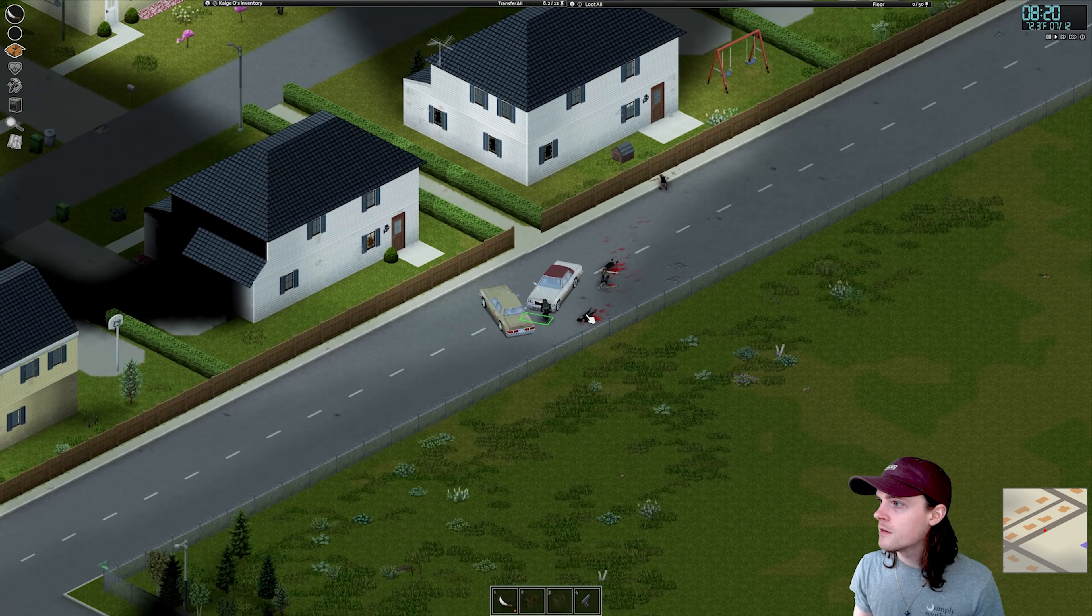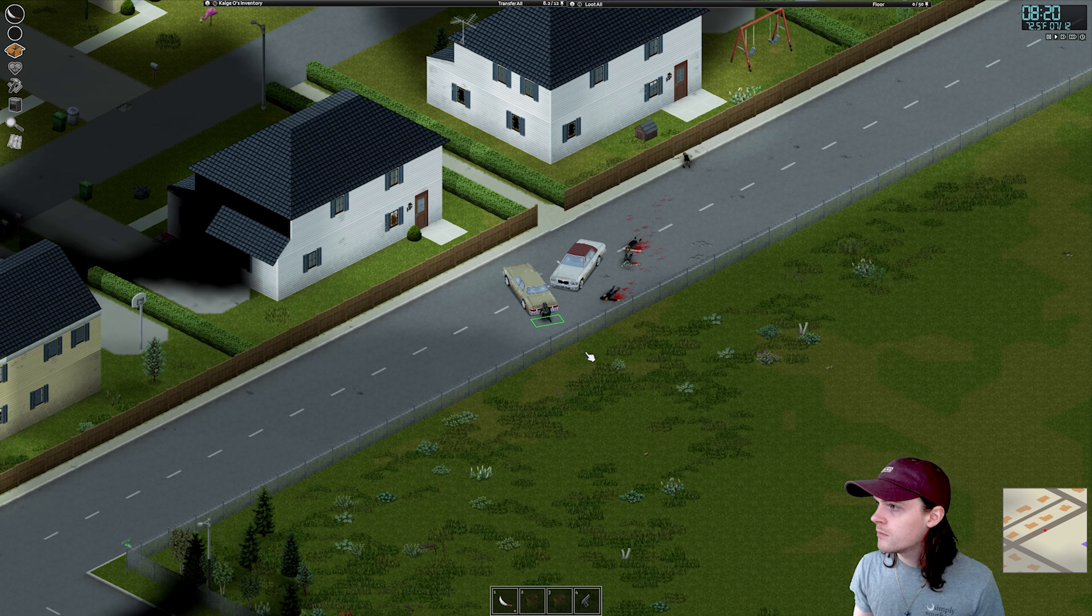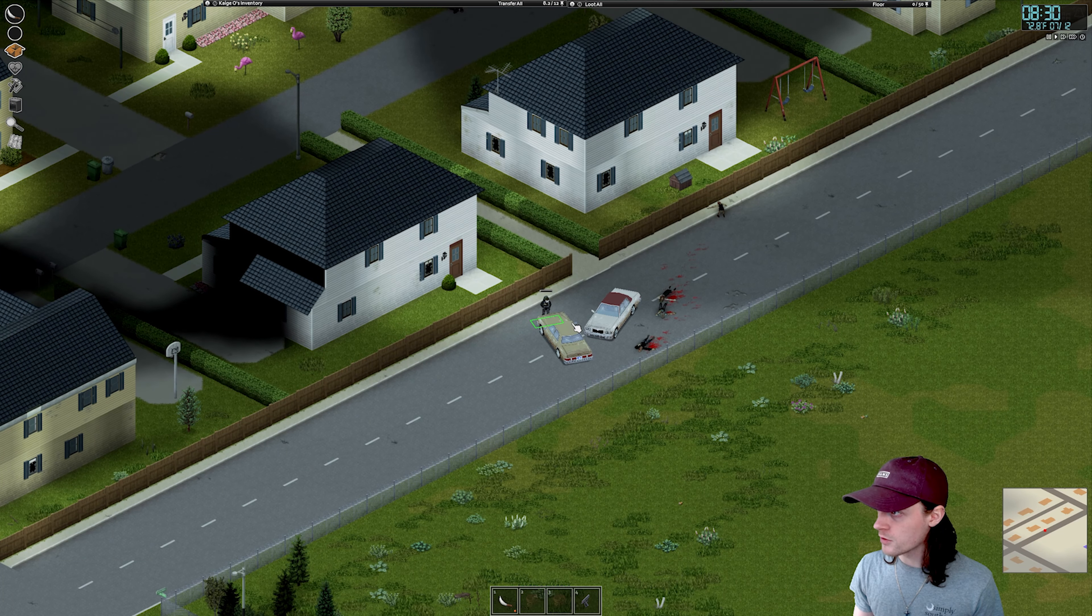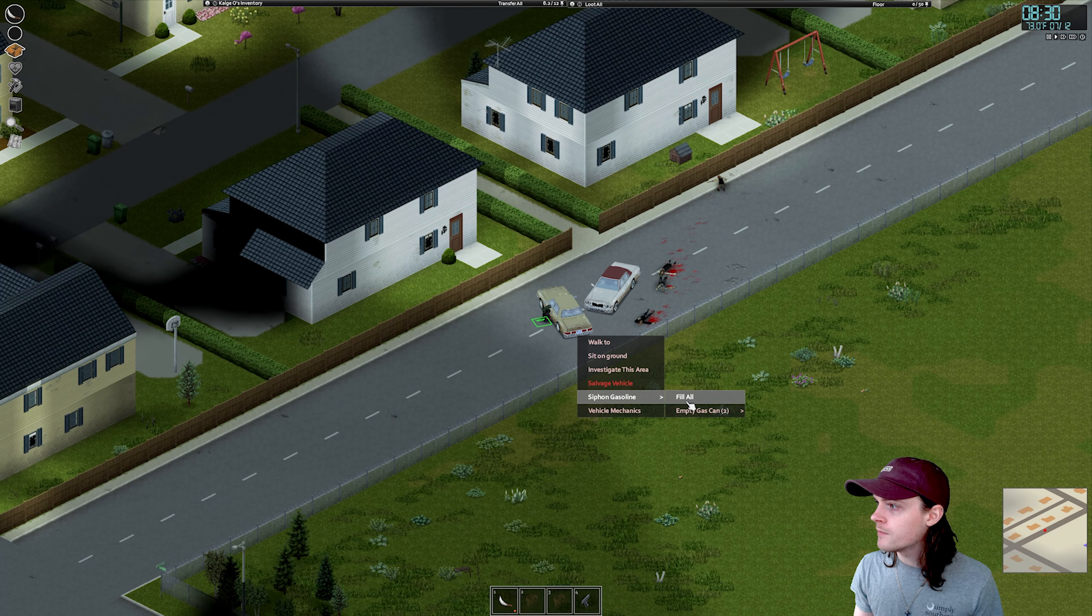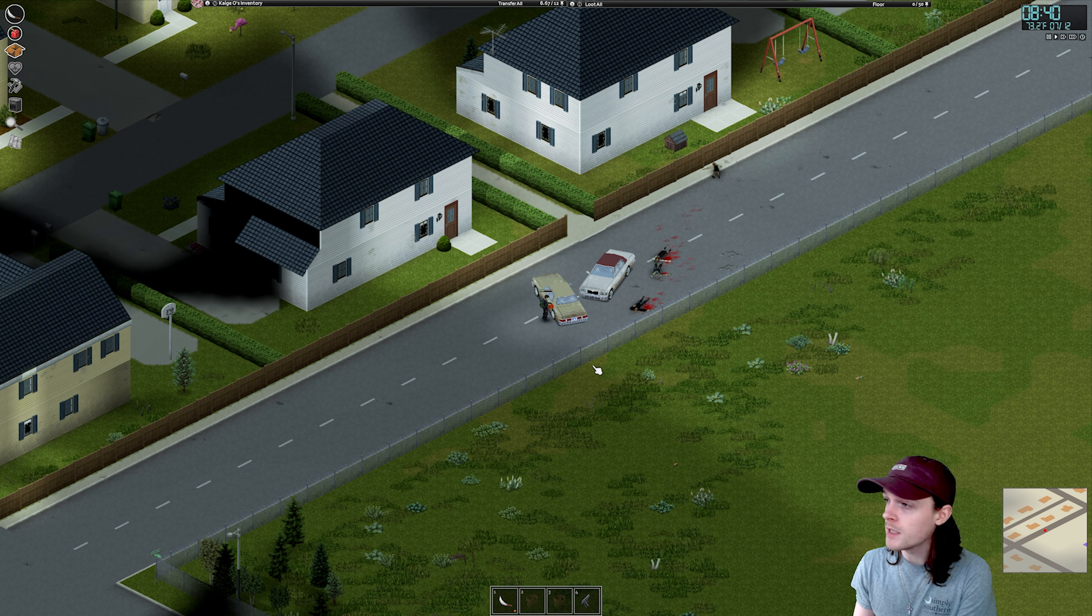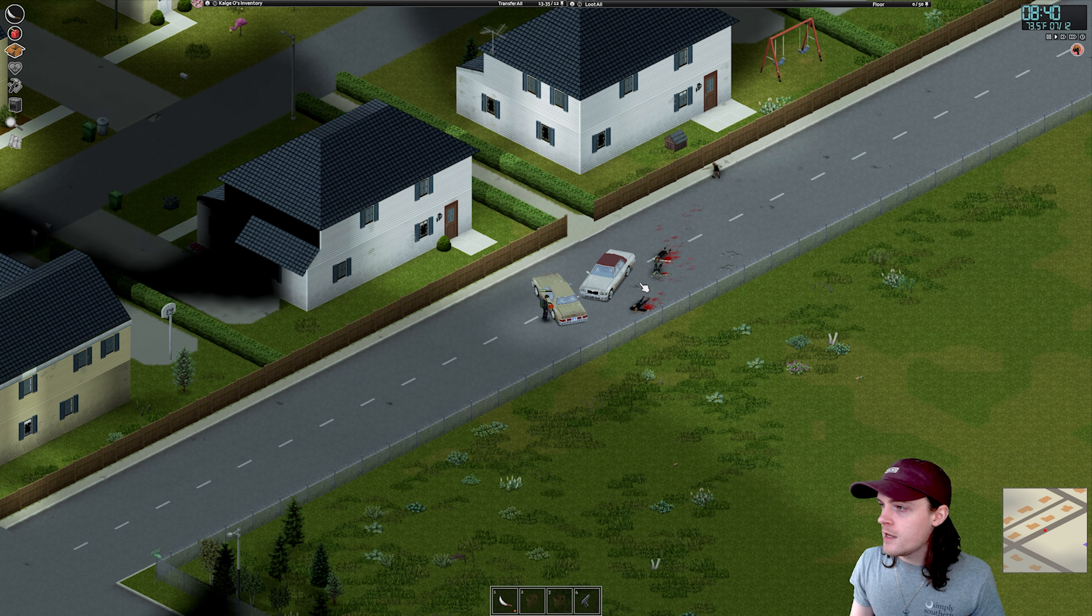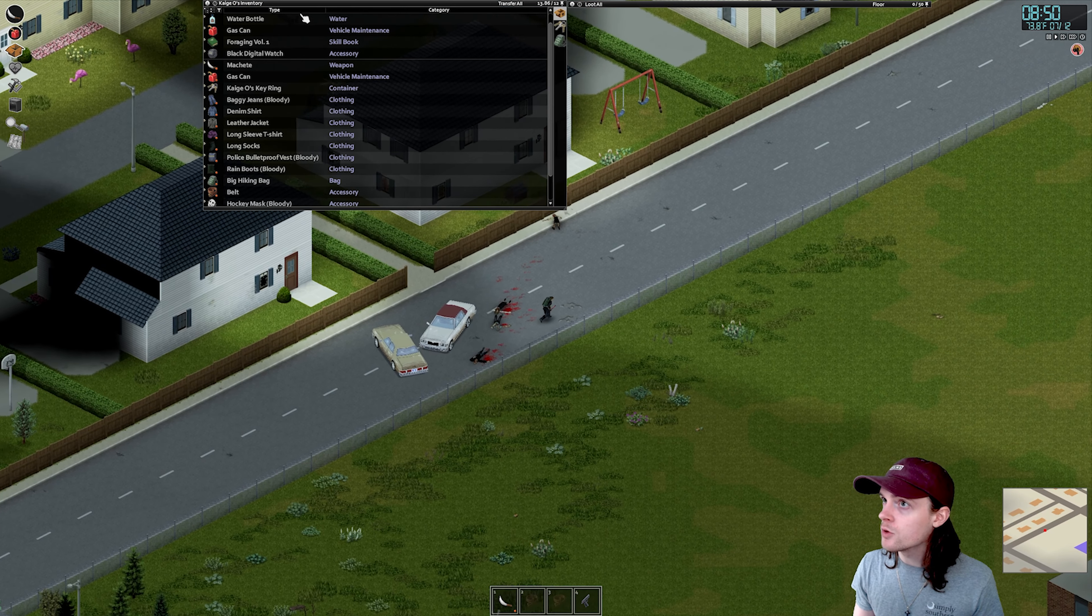Take them out nice and easy. Please have gas, one of you. No gas in you. Your trunk is locked. Apparently, all the car doors are locked in this game. Makes sense. 100% gas. Siphon gas. Fill all of our gas cans.